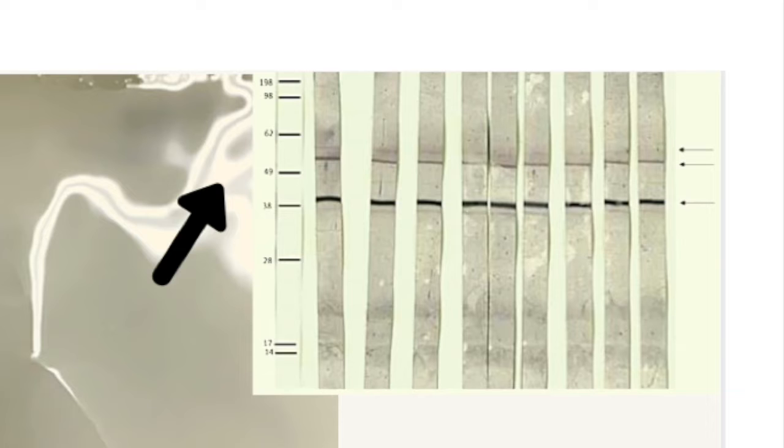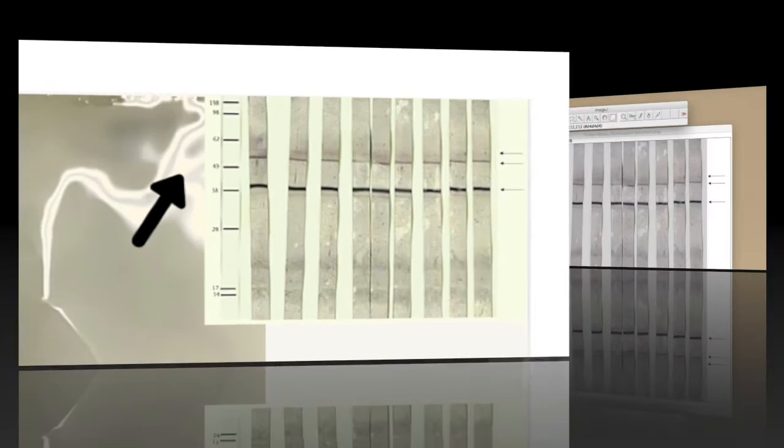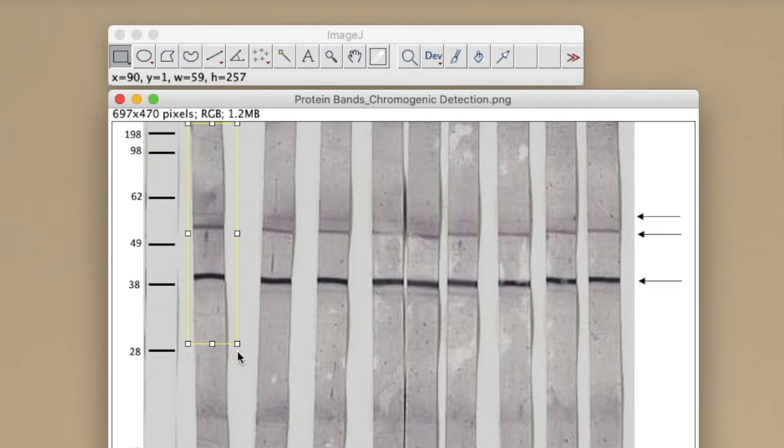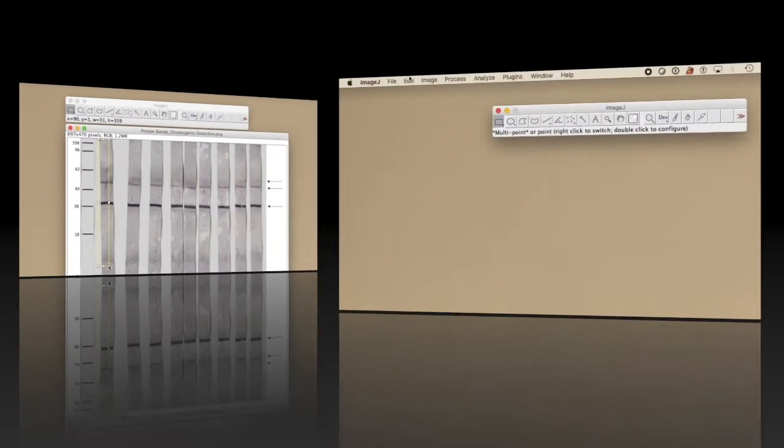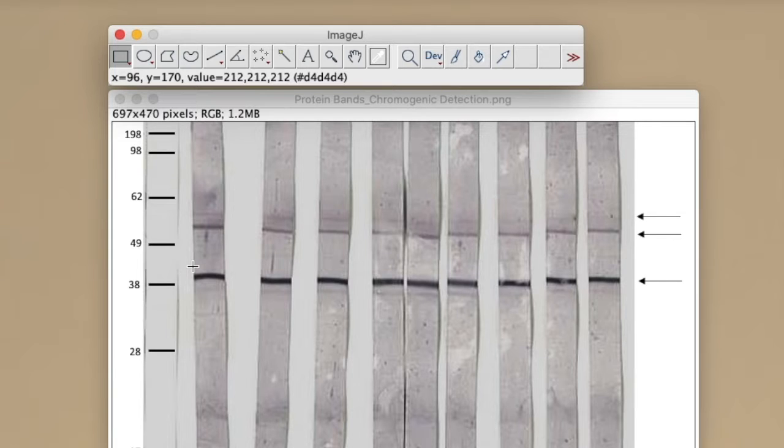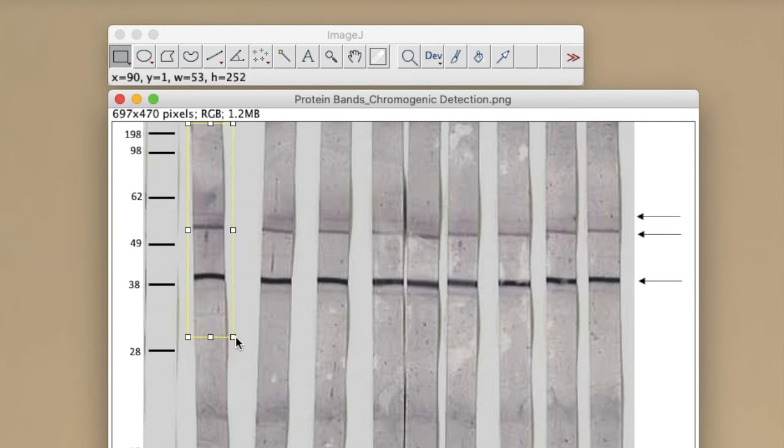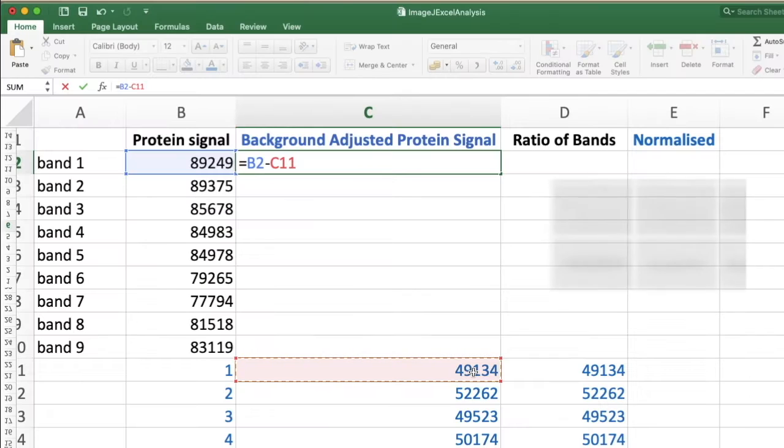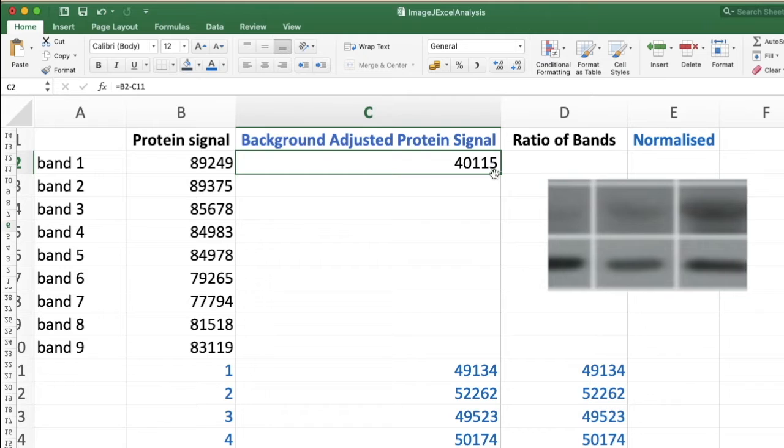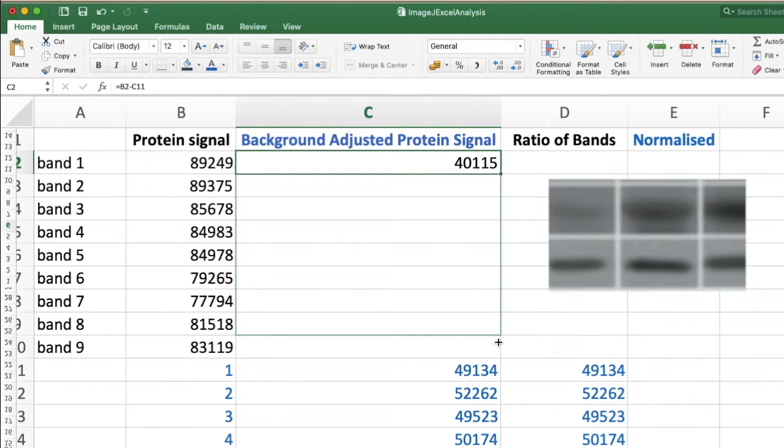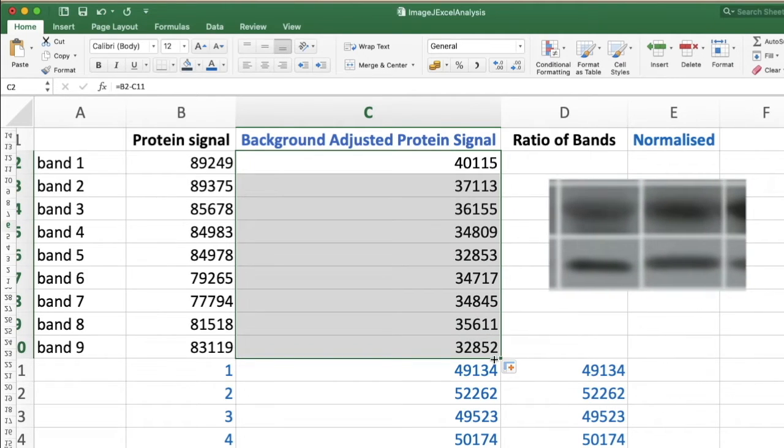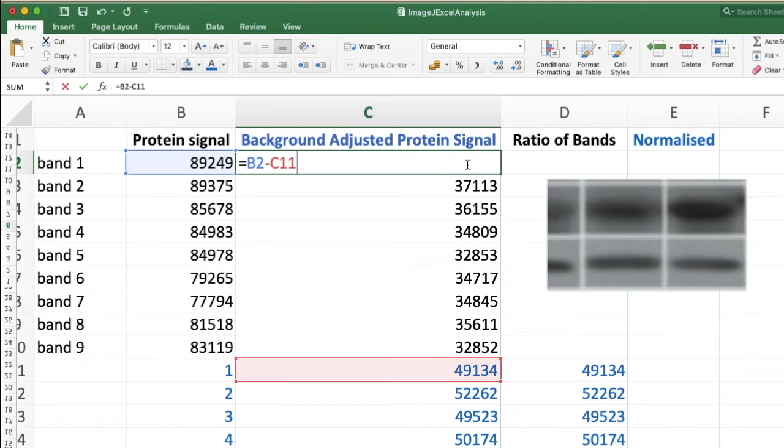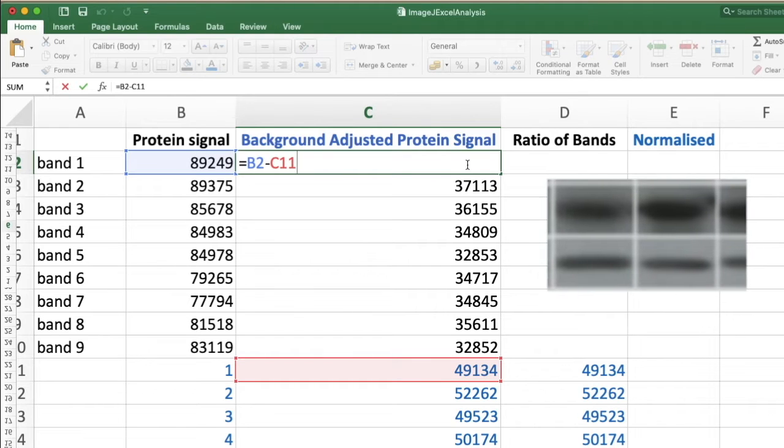Now when you detect differences in the band intensities for different lanes that you probe with antibody, which represent different experimental conditions, how do you know that the differences you're seeing are real - as in they are biologically determined - rather than maybe as a result of the technique that you've used?